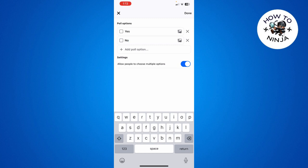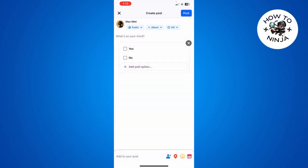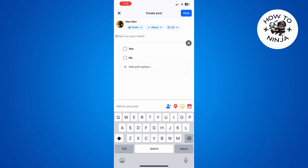You can allow people to choose multiple options over here by clicking this option. And then you have to simply click done. Once this is ready, you can add the question over here and click post.